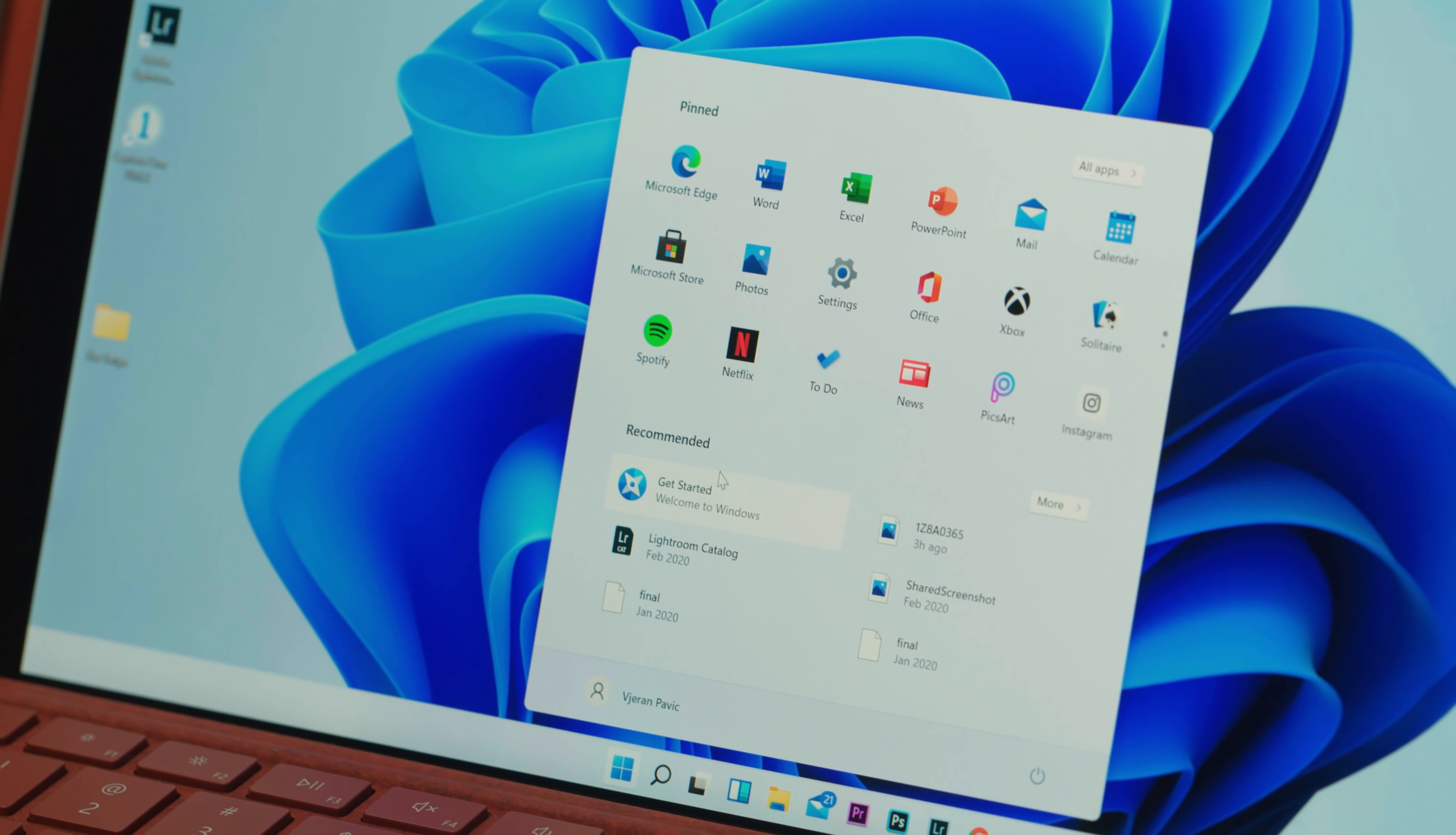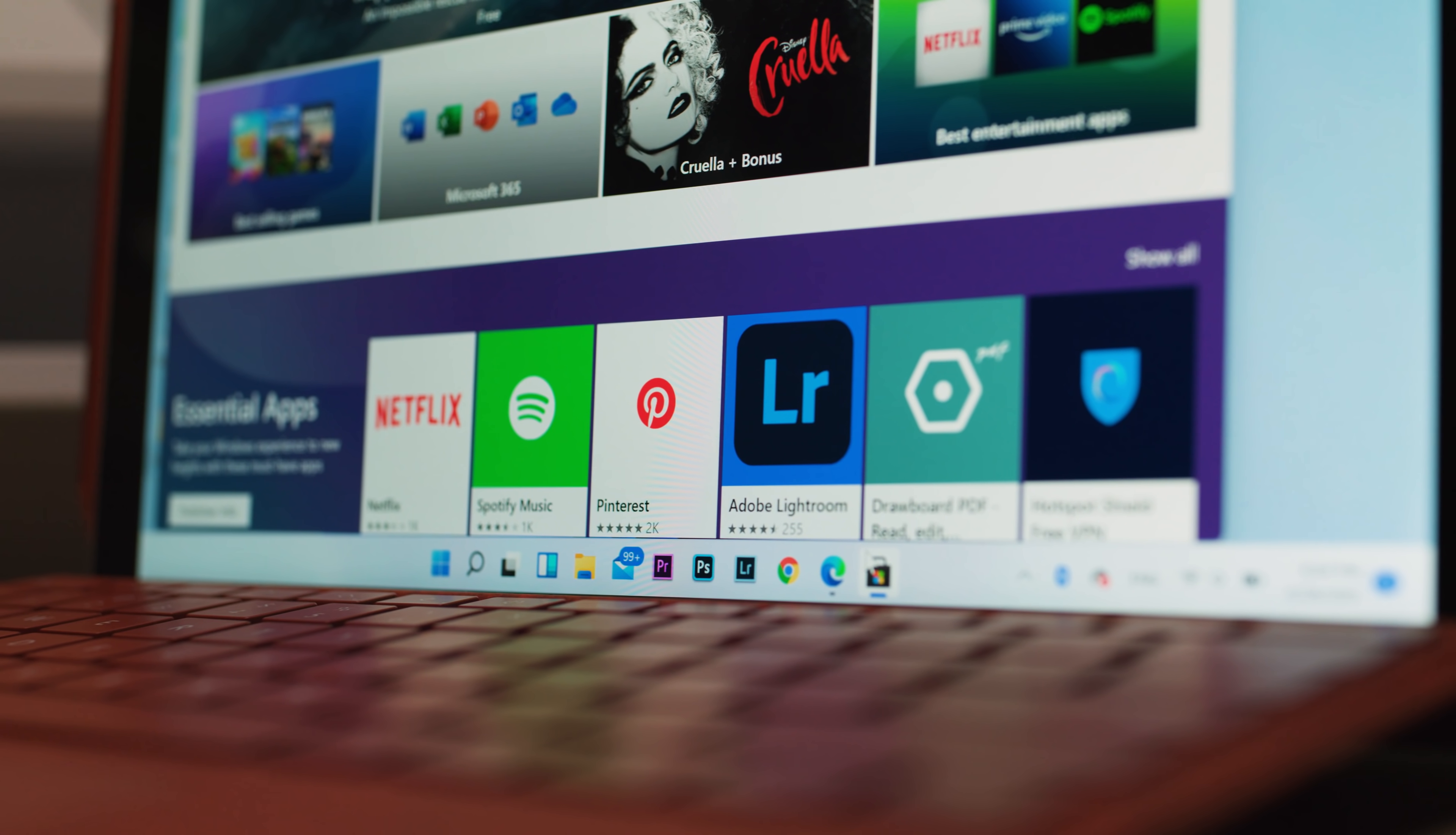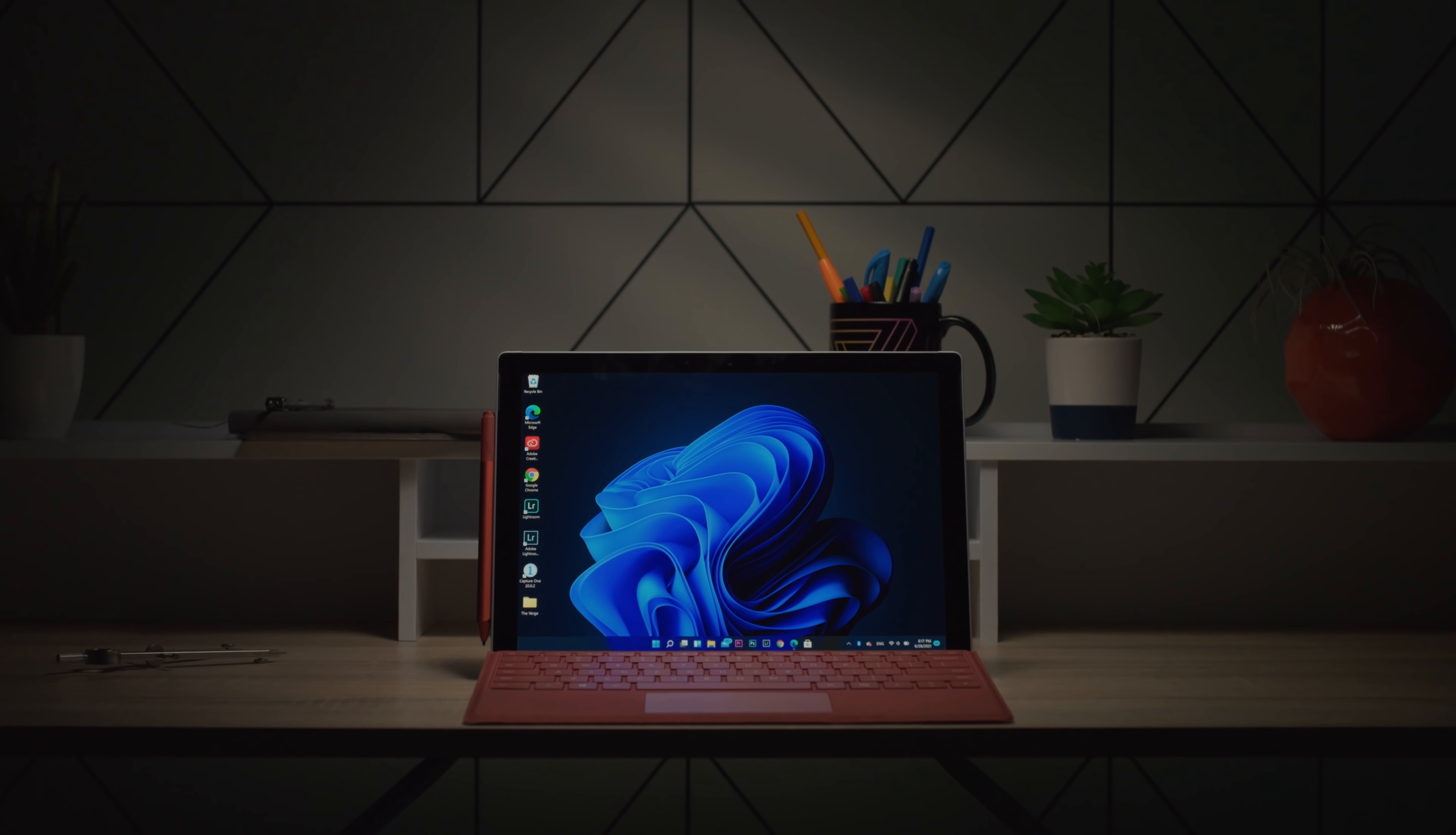So there's a new start menu, there's a new interface with all sorts of design changes, there's a new store, there's a bunch of new things, and there's some familiar stuff as well. So this is Windows 11.